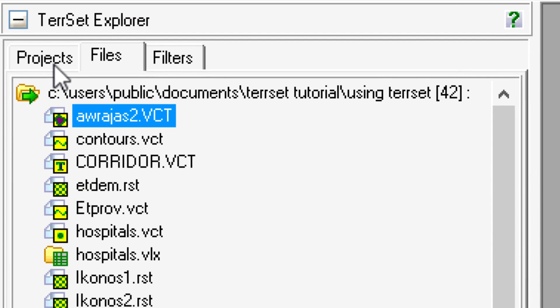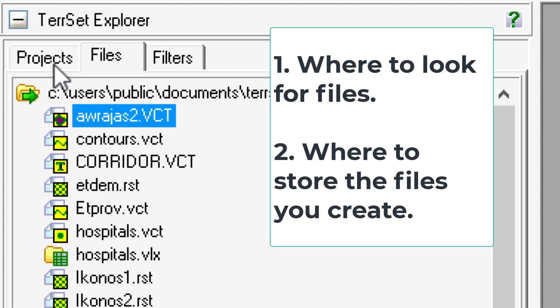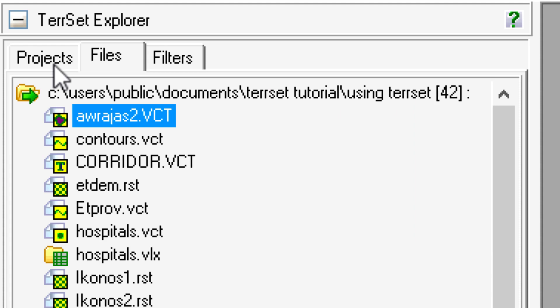In TerrSet Explorer, if you've ever worked with ArcMap, you know the first thing you do is set up your workspace. If you're coming from ArcMap or ArcGIS desktop experience, you have to 'connect to folder.' We do a similar thing here — it works a little differently but it's really the same idea: you have to tell the software where to look for your files and where to store the files you create. TerrSet Explorer is the equivalent of ArcCatalog.